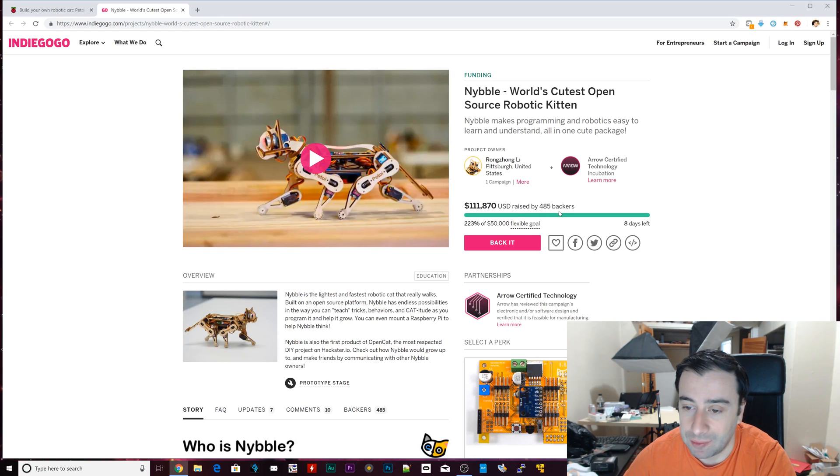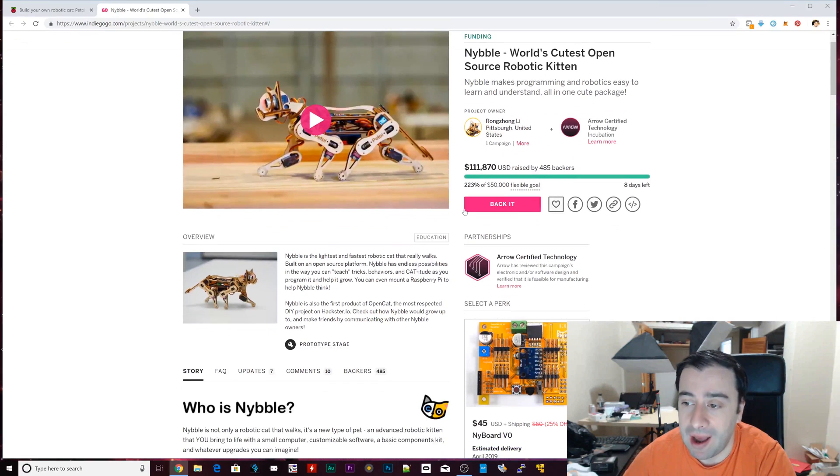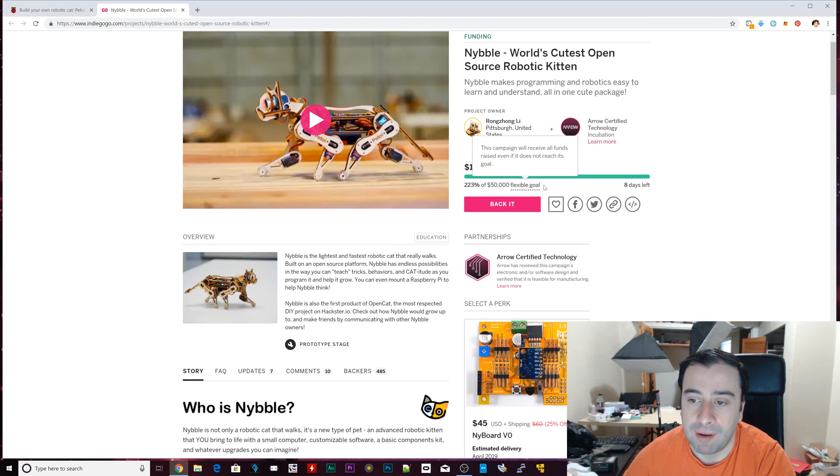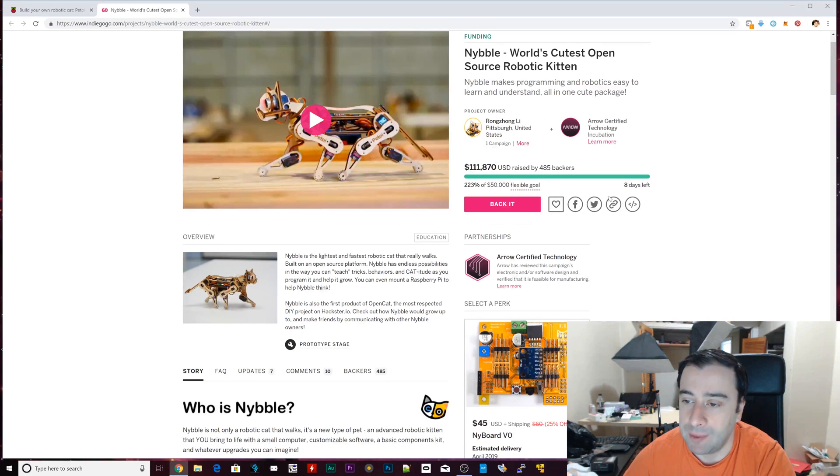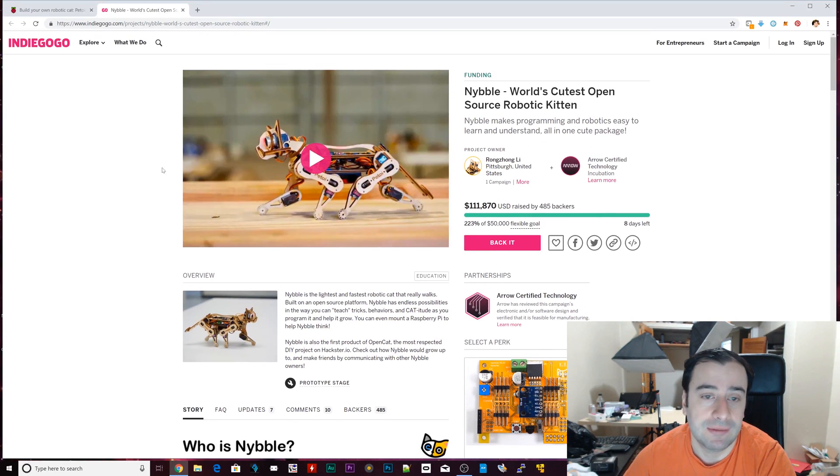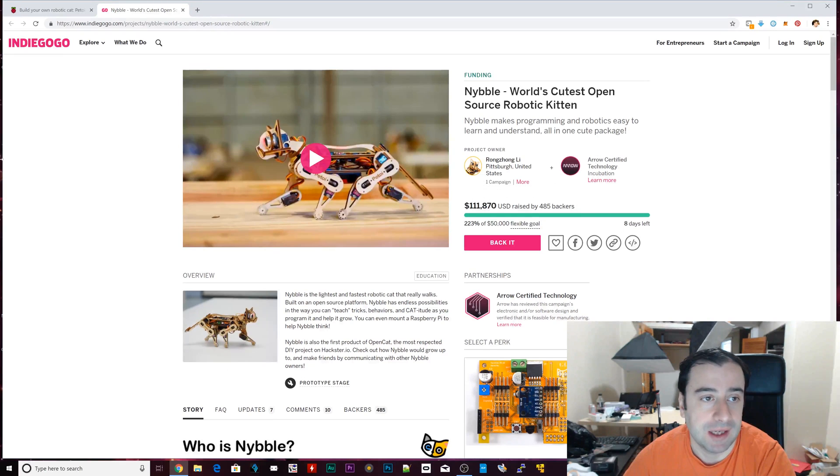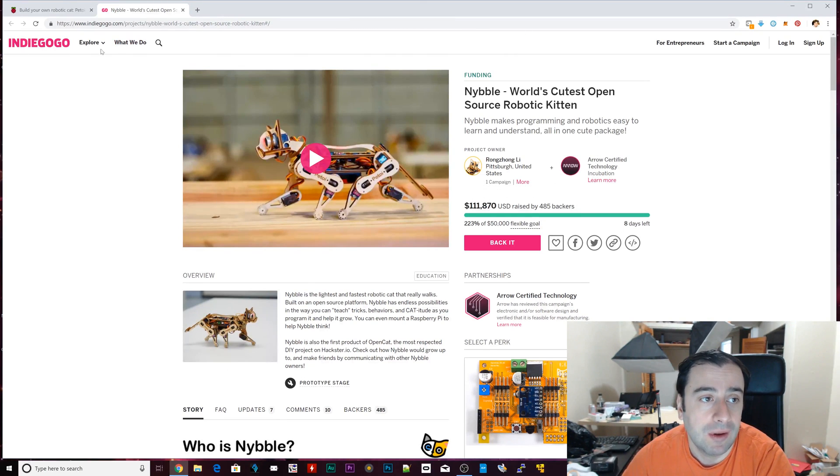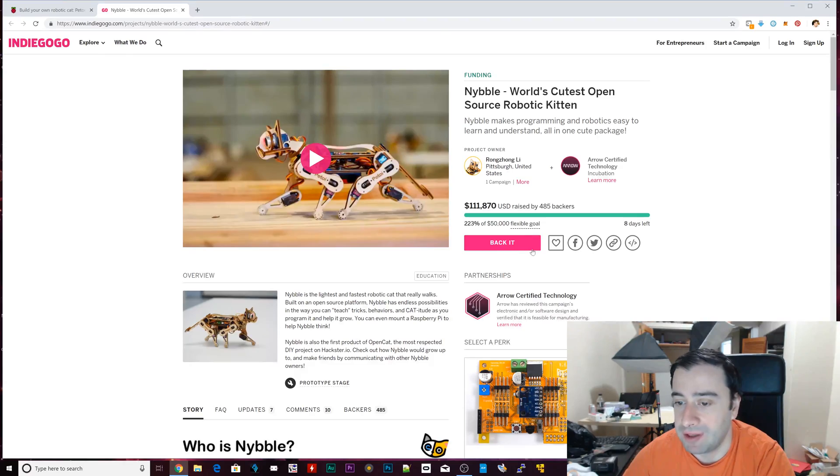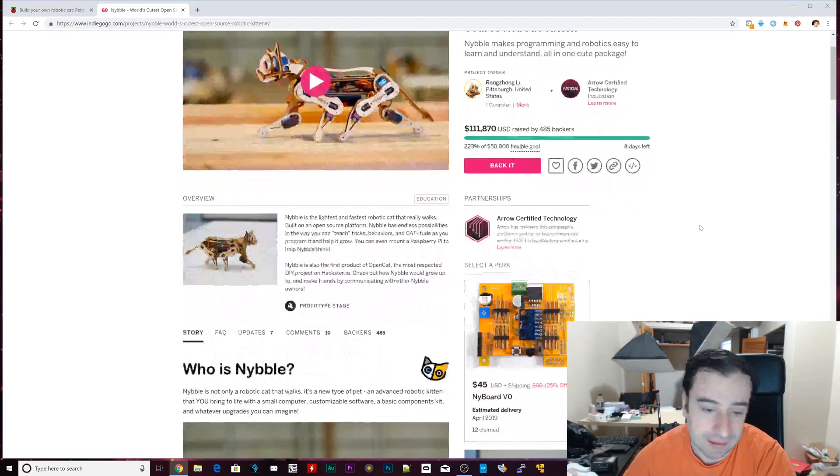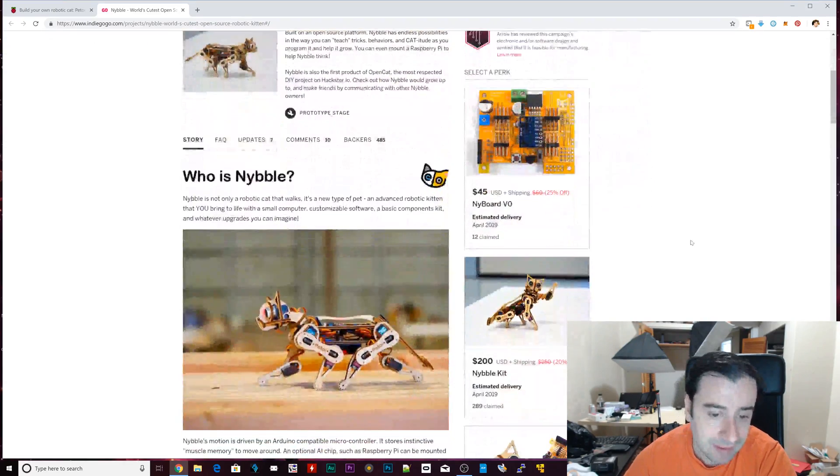That's awesome. I do love it. I backed it already. I'm waiting for mine. I can't wait to get it. If you guys are interested, check out this page. I'm gonna leave a link to both these pages in the description if you're interested in backing it. It's pretty cool.